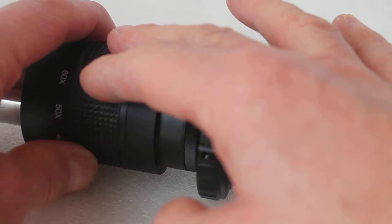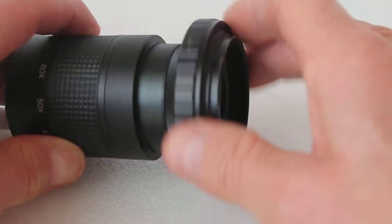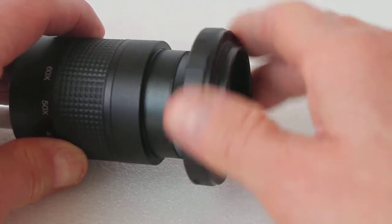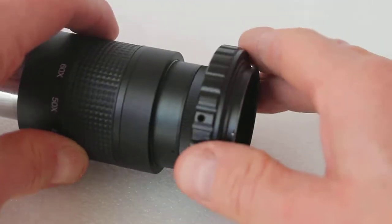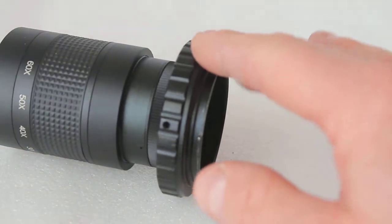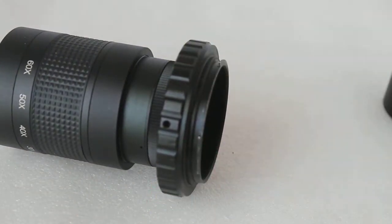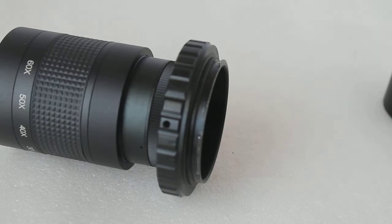You have the eyepiece, you have the T-ring which I've already screwed on just to save time, and then you put the camera body on. But what you'll find, especially with full-frame cameras at low magnification, you get vignetting or darkening